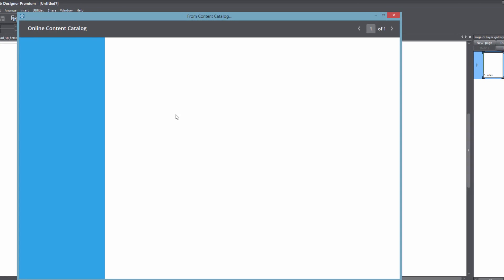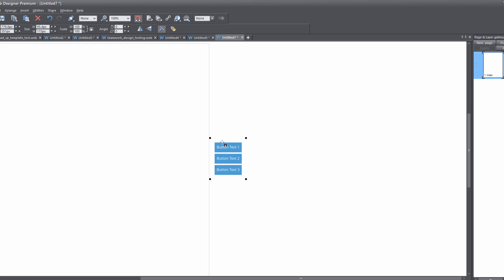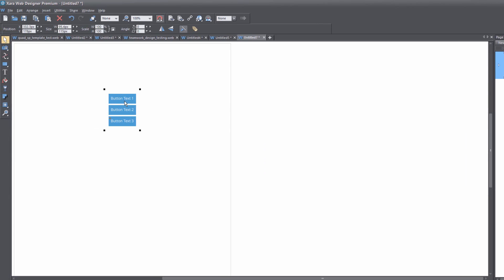That's going to bring up our Content Catalog. In this menu, type "navigation" into the search box and hit Enter — you should see all the navigation menu options. In this case I've already typed it in. Once you see all the navigation menu options, go ahead and pick one. I'm going to choose the vertical nav bar, so click Import for that, and once you have the navigation menu in your workspace, we'll proceed.